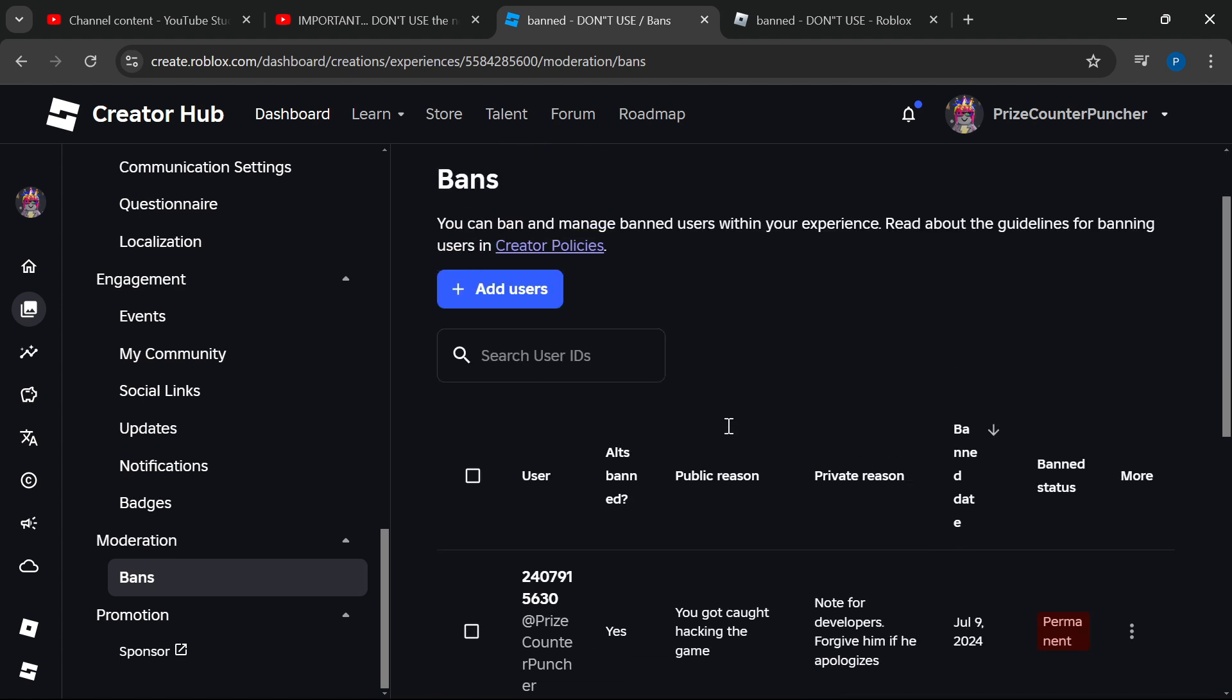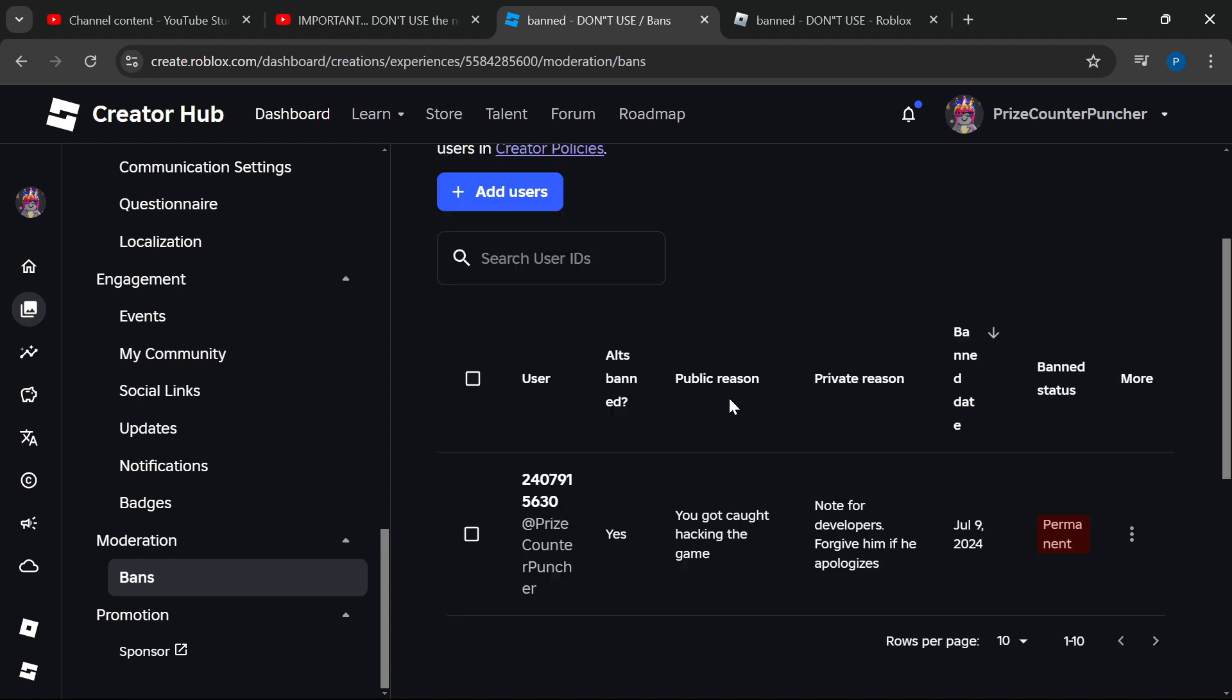You can see my name is on the list. PriceCounterpuncher has been permanently banned from this game. I'm going to check this box and click on Unban One User.